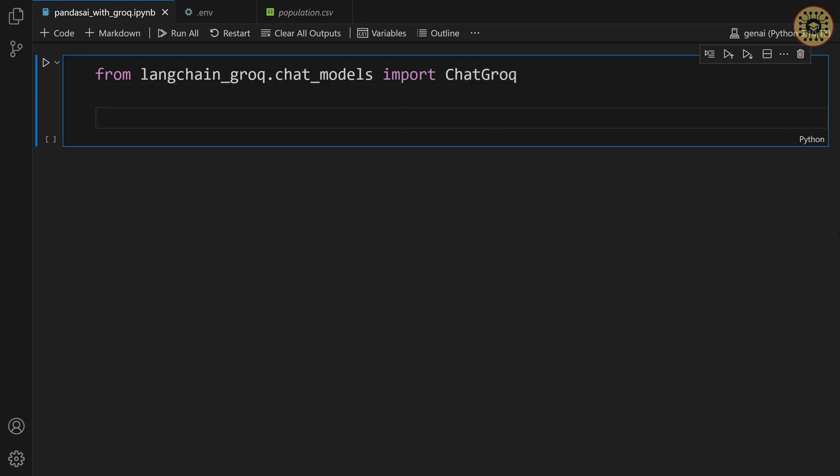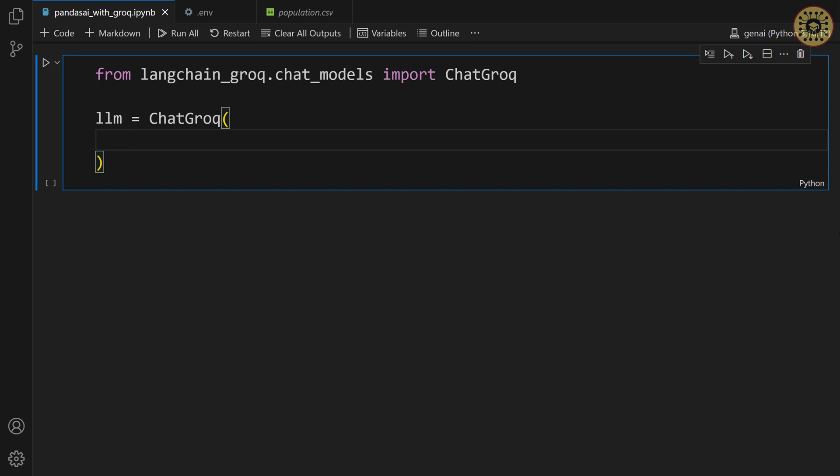After that, let's initialize an object. LLM equals ChatGrog. We can use two models with grog. These are mixer and lama2. We want to utilize the mixer model. To do this, let's set model name.